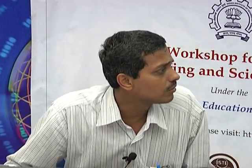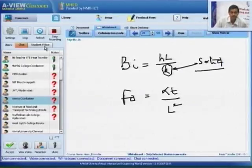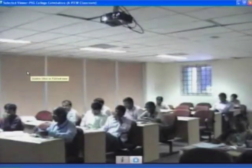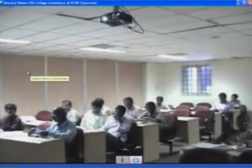Before moving on to convection, I will take one or two questions for five more minutes. Please ask questions only on transient conduction; if you have any questions on fins, please post them on Moodle.